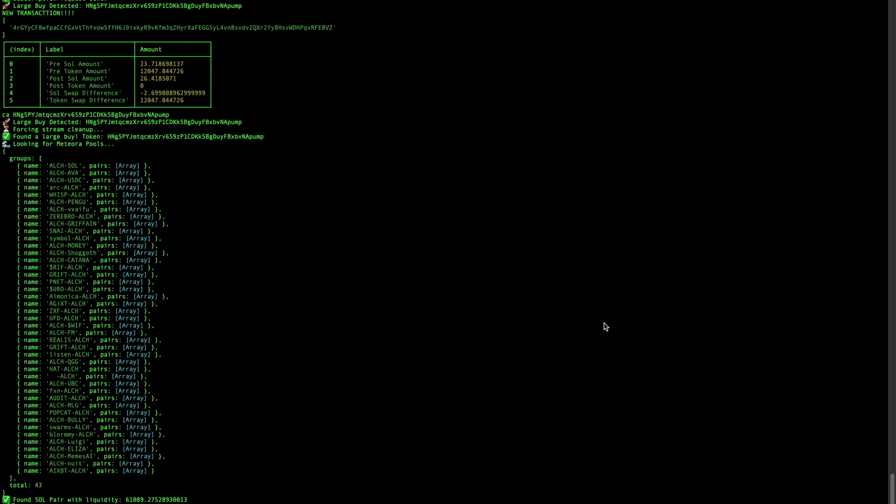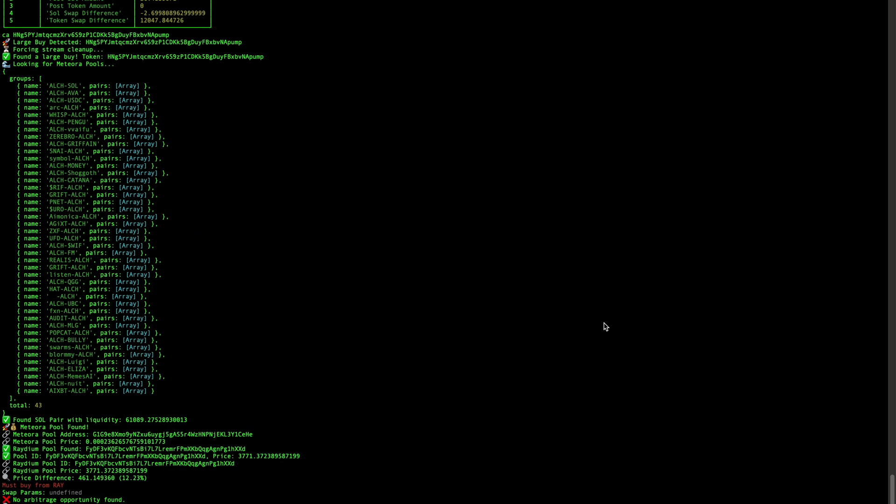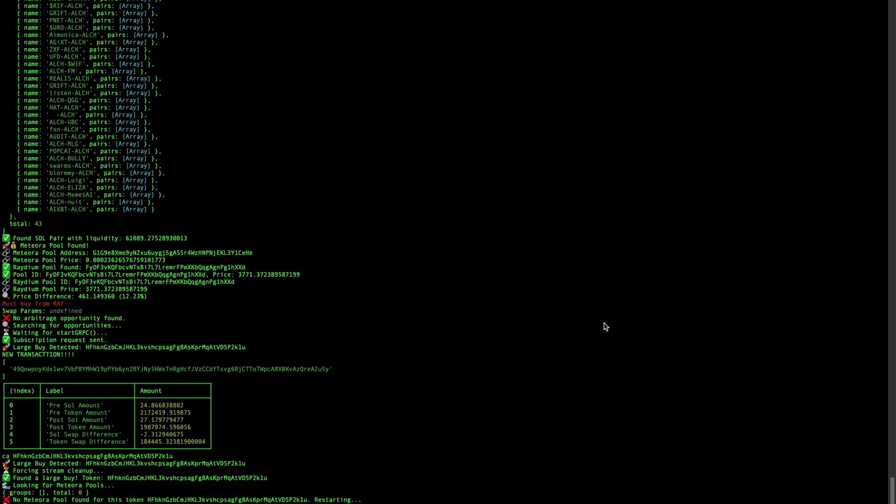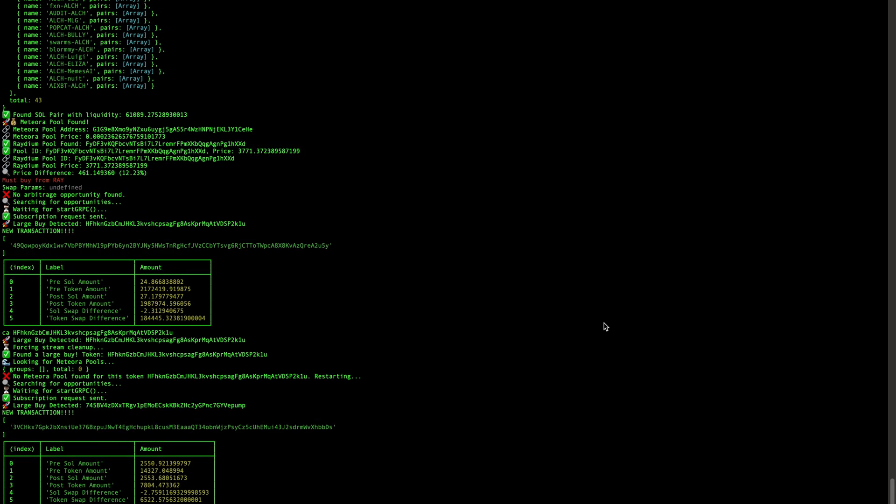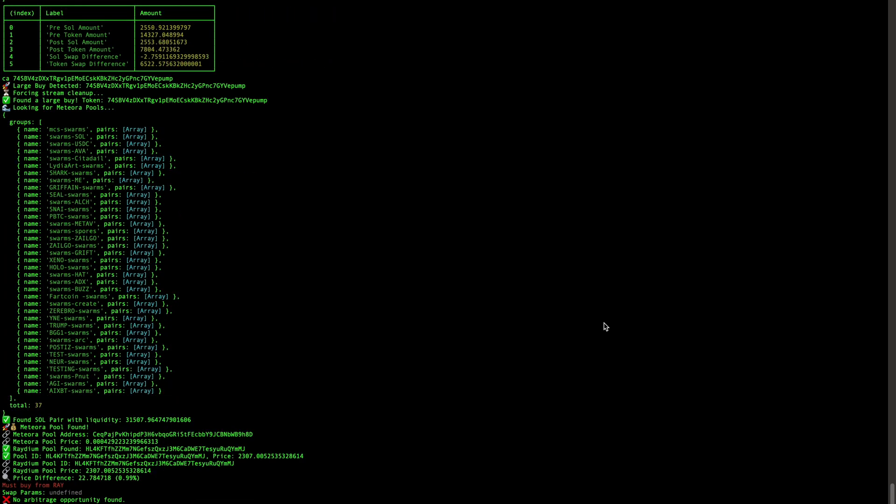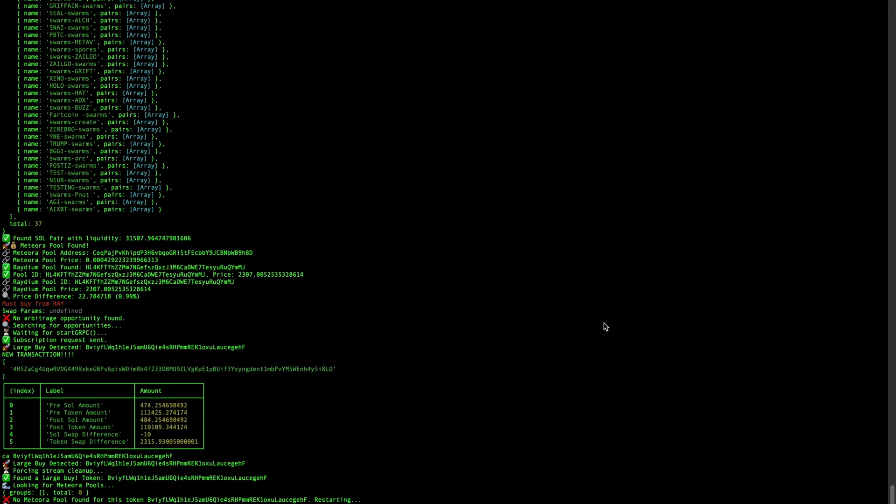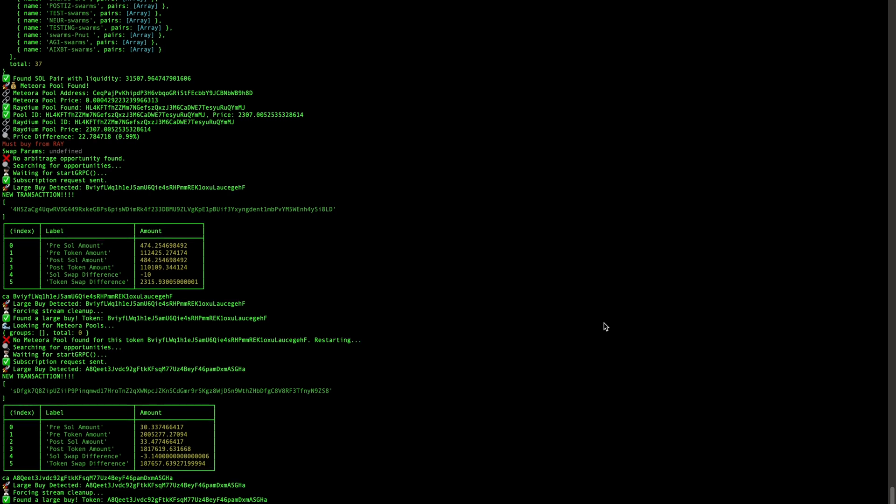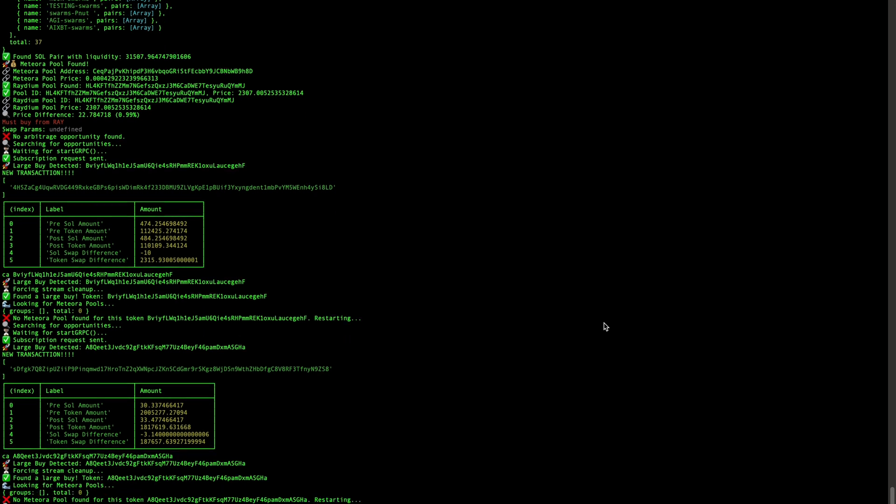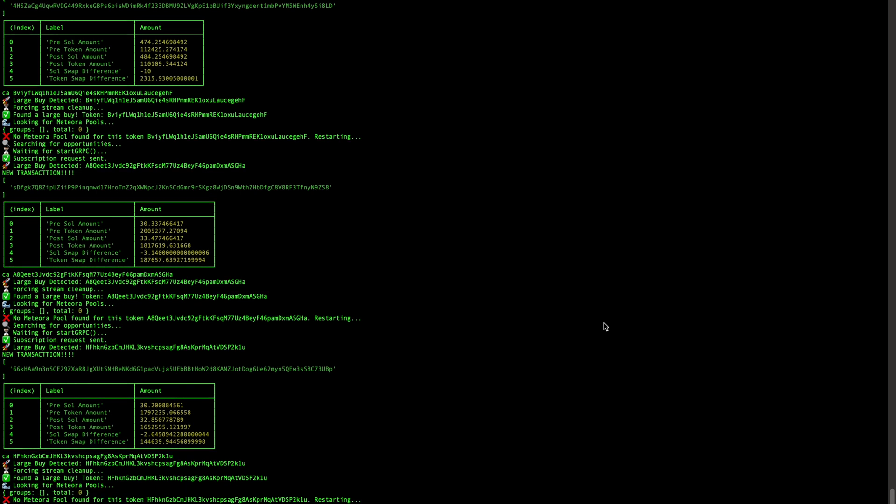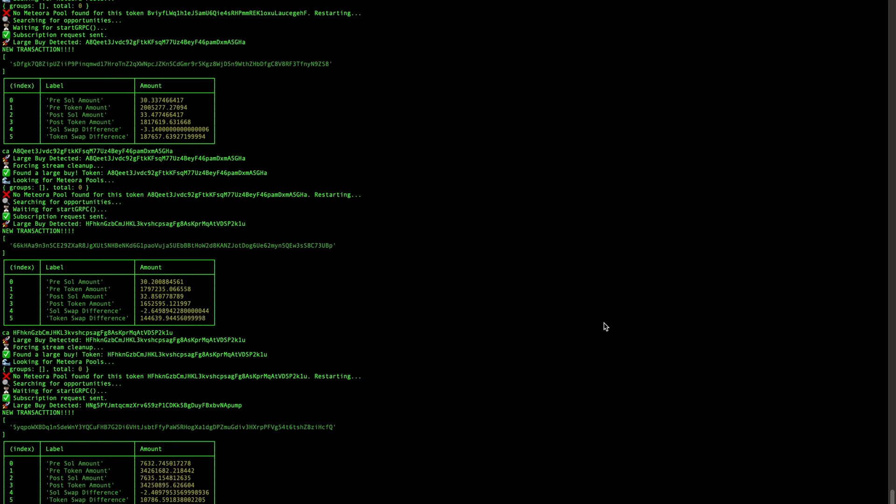Welcome back to Whale Sniper. In this video we'll be discussing the development of an arbitrage algorithm bot for the Solana blockchain. We'll be using three major tools to make this entire system work. Make sure you stay tuned until the end of the video. I'll be breaking down exactly what you need to create one of these arbitrage bots yourself.